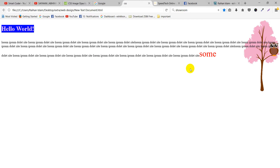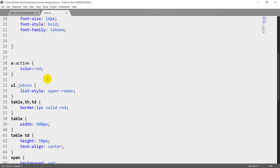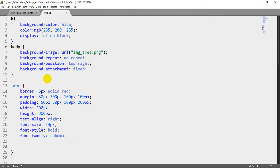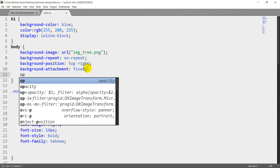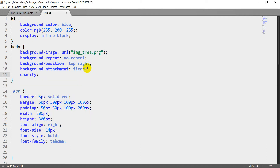Okay, now we have opacity. Suppose it is a background image that I use. Background image that I use. And then opacity, so 0.4. Opacity I use.